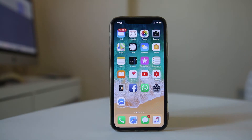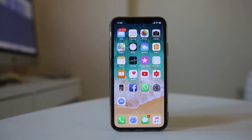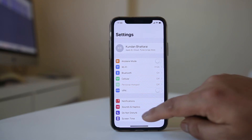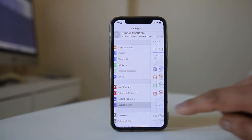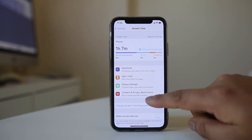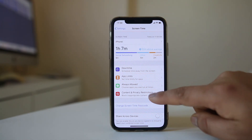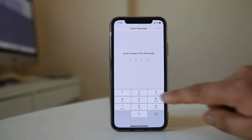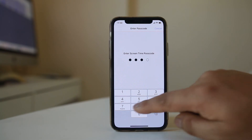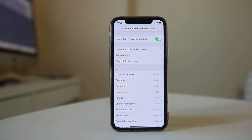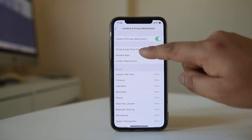The next reason may be that you have disabled the installation, deletion, or purchase of applications on your iPhone. In that case, go to Settings, then Screen Time, select Content and Privacy Restrictions, enter the passcode if you have set one, and then go to iTunes and App Store Purchases.